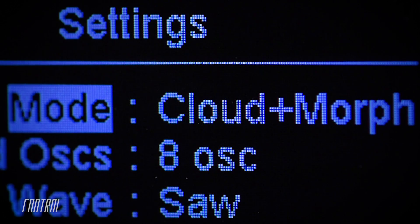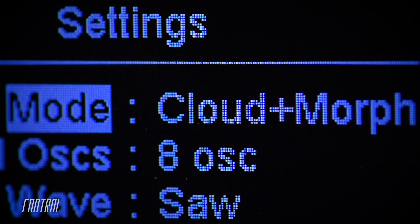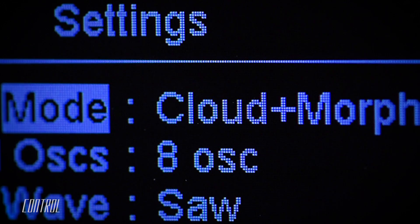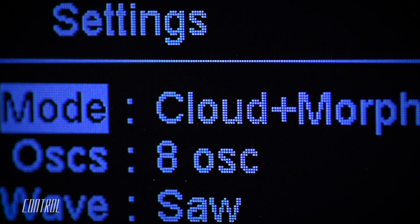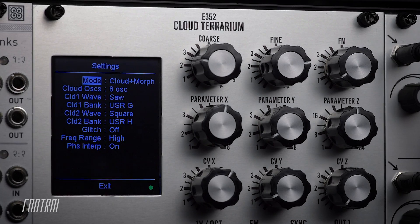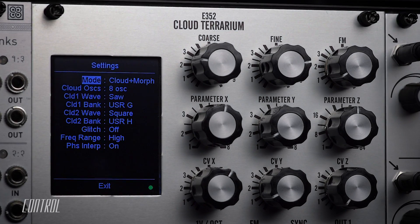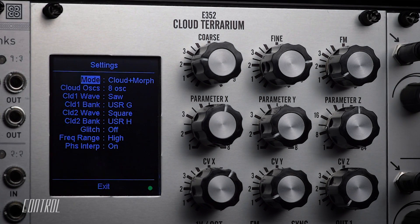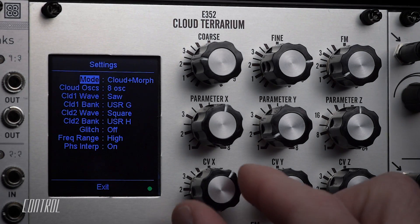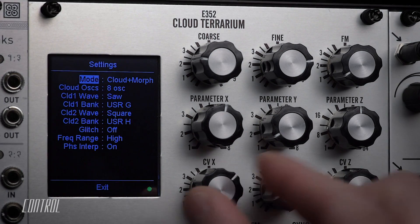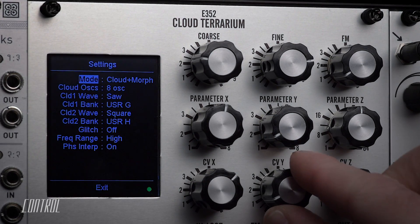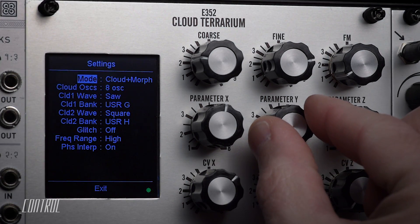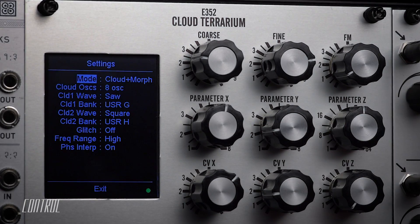Perhaps the most exciting mode found in the E-352 is the brand new Cloud Plus mode. As the name might suggest, this unique algorithm is a hybrid of the cloud generation capabilities of the E-340 and the morphing functionality of the E-350 Morphing Terrarium.